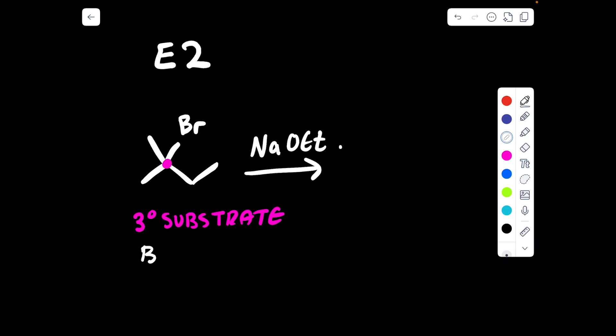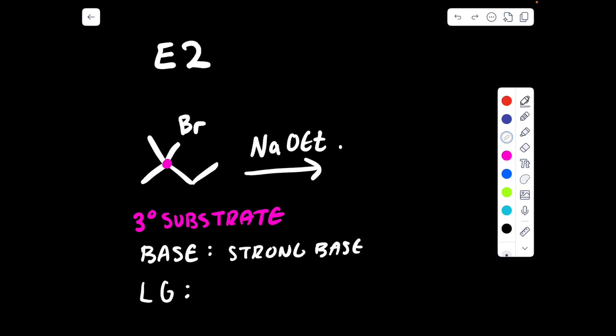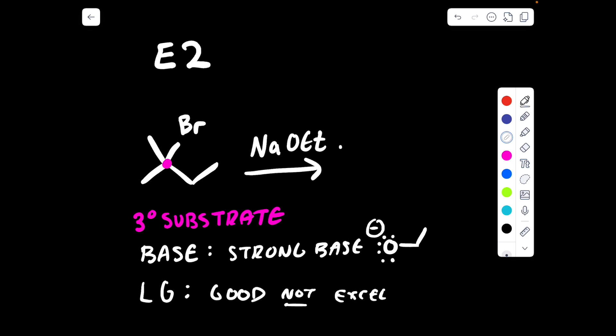This has to do with the strength of our base, and whether the leaving group is good or bad. We have a strong base because we have an atom that is negatively charged, and our leaving group would be a good but not excellent leaving group. Therefore, since we have a strong base and a leaving group that is just okay, this is going to proceed via E2. For this reaction to proceed via E1, we would need a very weak base and an excellent leaving group.